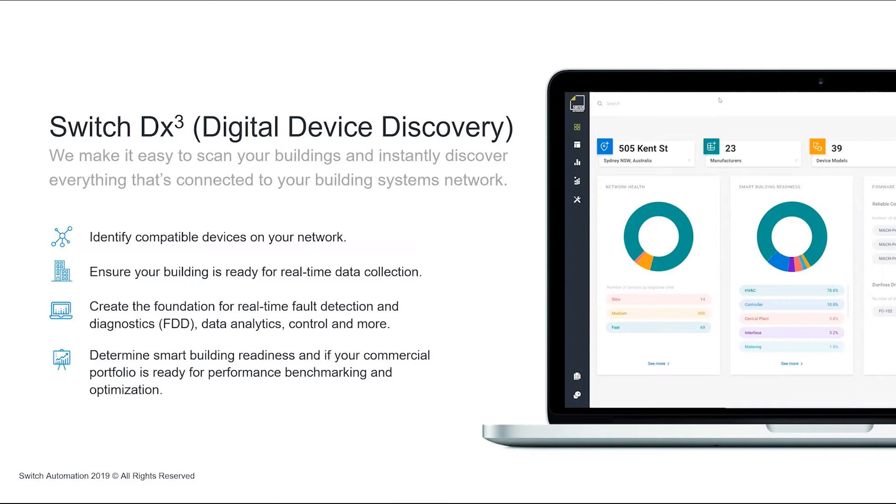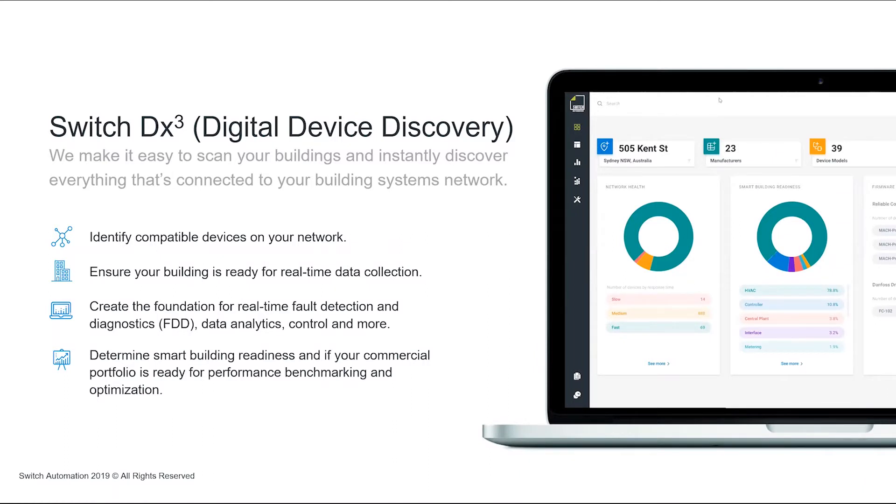That ultimately ends up being, we've got to engage your vendors or potentially the manufacturer. Putting the gateway on now and giving this user interface is actually giving you essentially a digital audit of your building. Is it compatible today, is it not? And can I start somewhere?